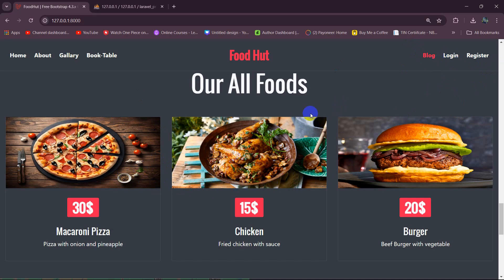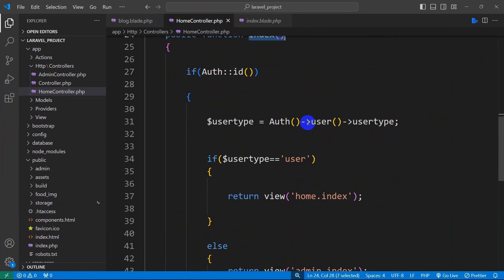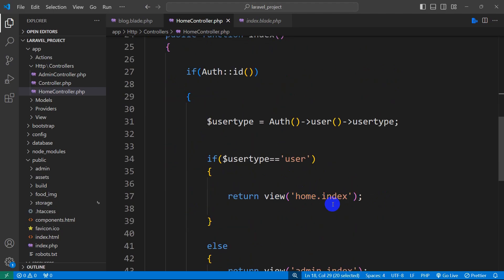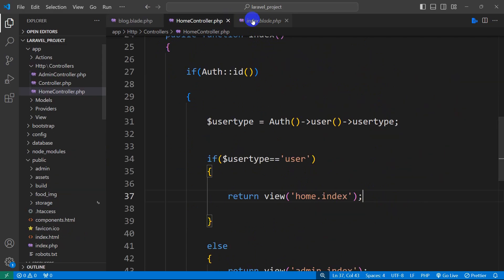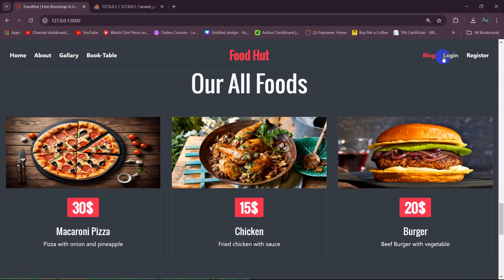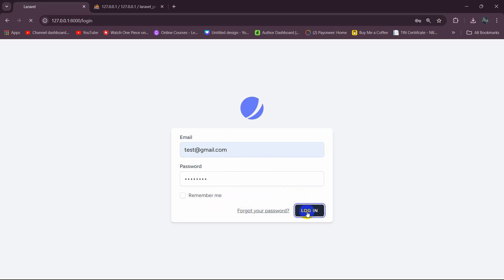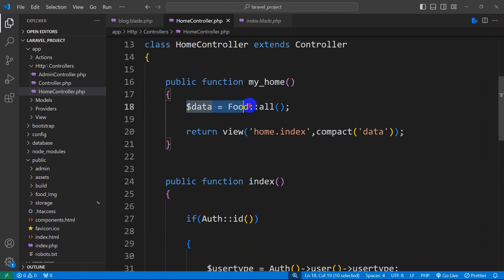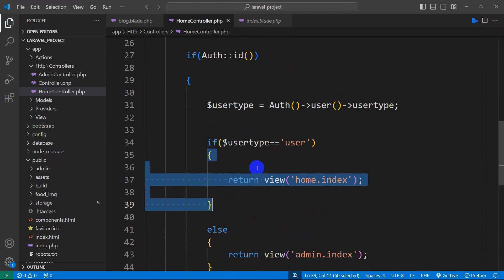Right now if we log in we will get an error for $data, because in the home controller for the logged-in user we are returning the same view but there is no $data variable being sent. That's why it will give an "undefined variable $data" error. Let me show you — I'll click Login, enter the test email and password, click Login, and there you can see it says "undefined variable $data." The solution is simple: we need to copy $data = Food::all() and paste it into the logged-in user's branch as well, before the return view statement.